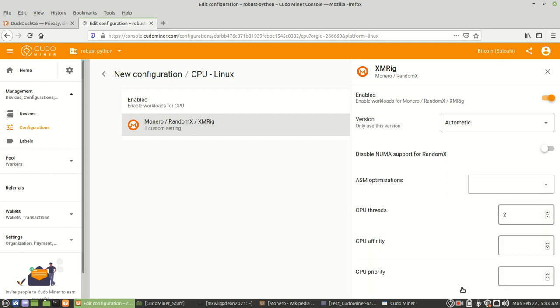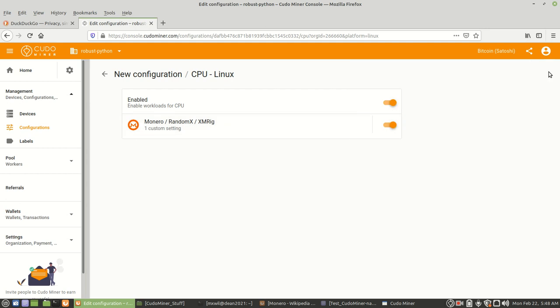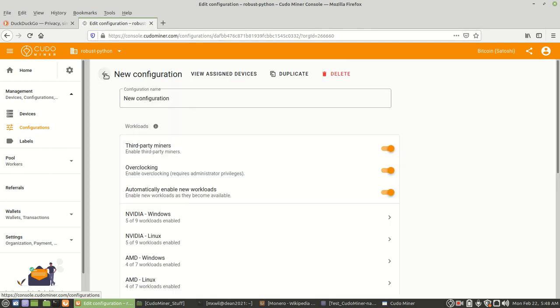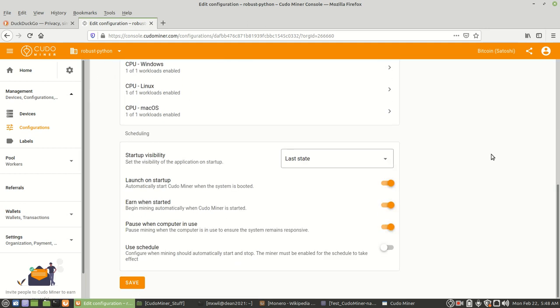And then down at the bottom, if this is your first time, you're going to see the save configuration. So, you go ahead and choose that. And then once you do that, you come all the way back out, down at the bottom, you'll see save here, too.